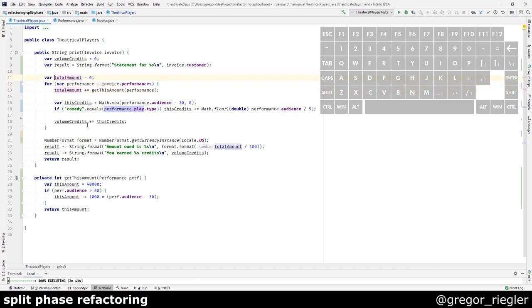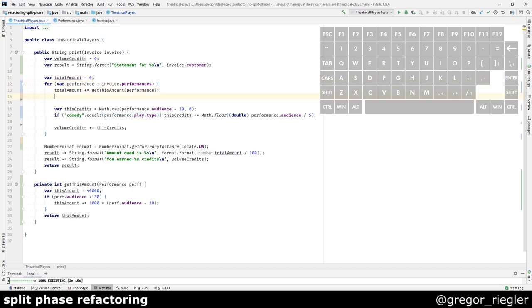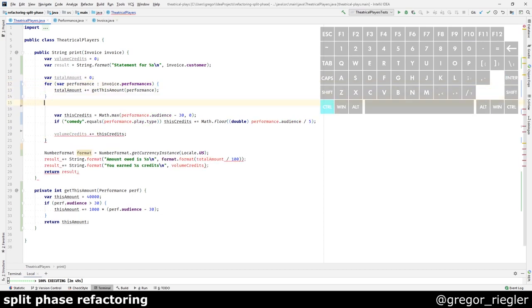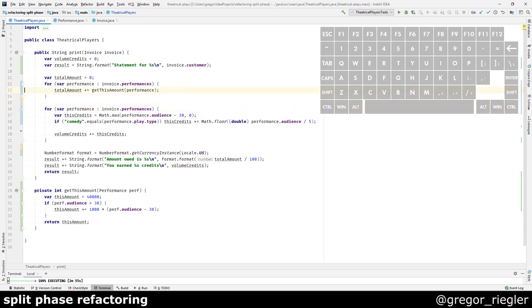I will now split the loop. Copying the header of the loop. Closing the loop. Pasting the header again. So I am looping thrice over the same data. Save. I am still in the green.